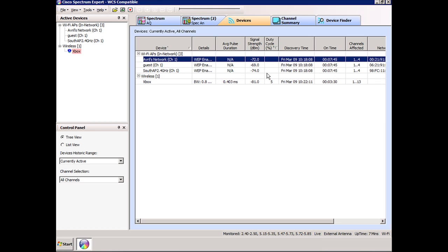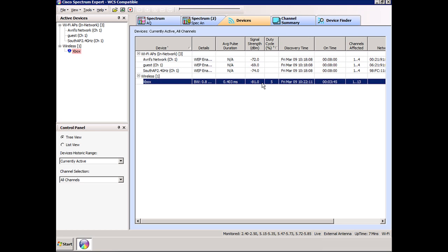This is interesting. You can see here that it's discovered my son's Xbox because I've now moved the Cisco Spectrum Expert over to his room. That's a very low power device, but because I'm fairly close to it, it's just picking up that signal.